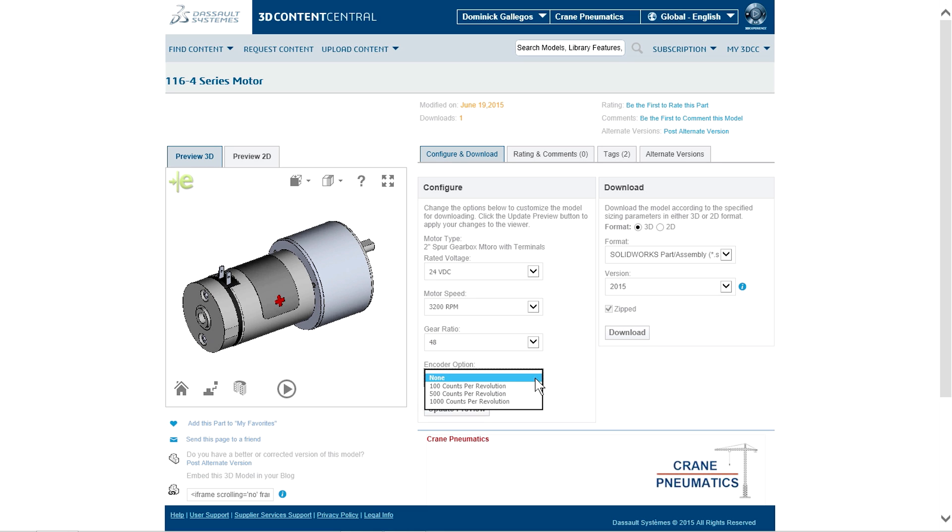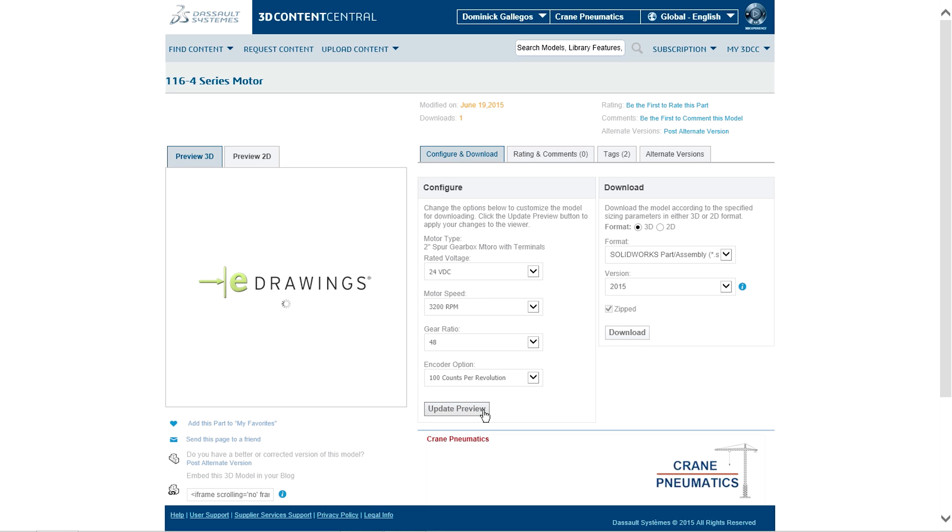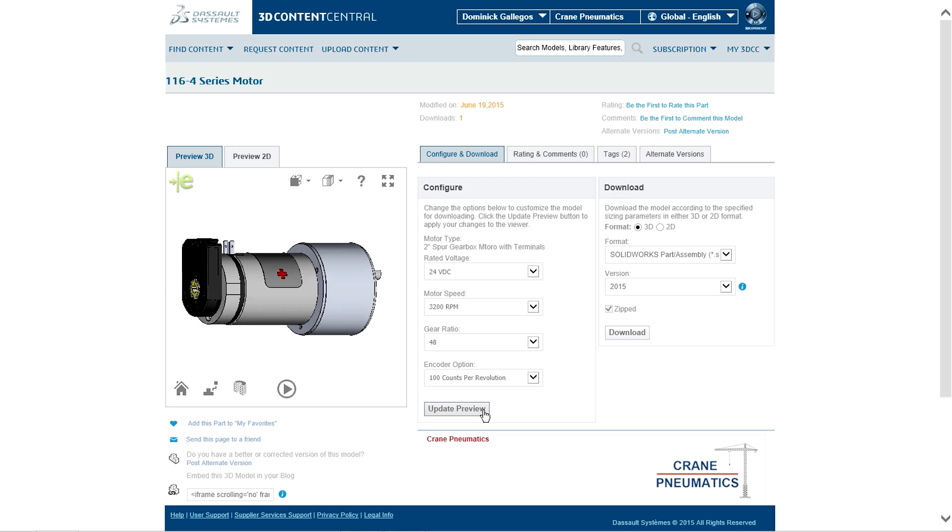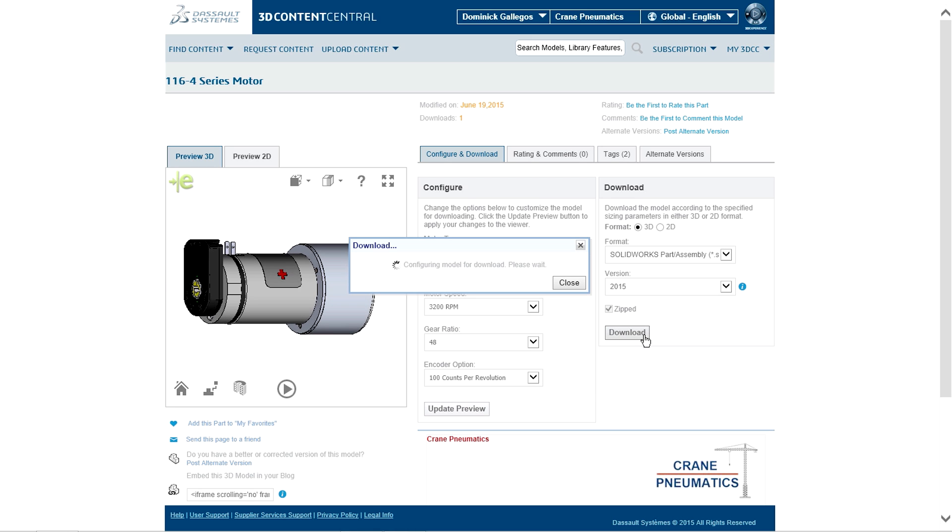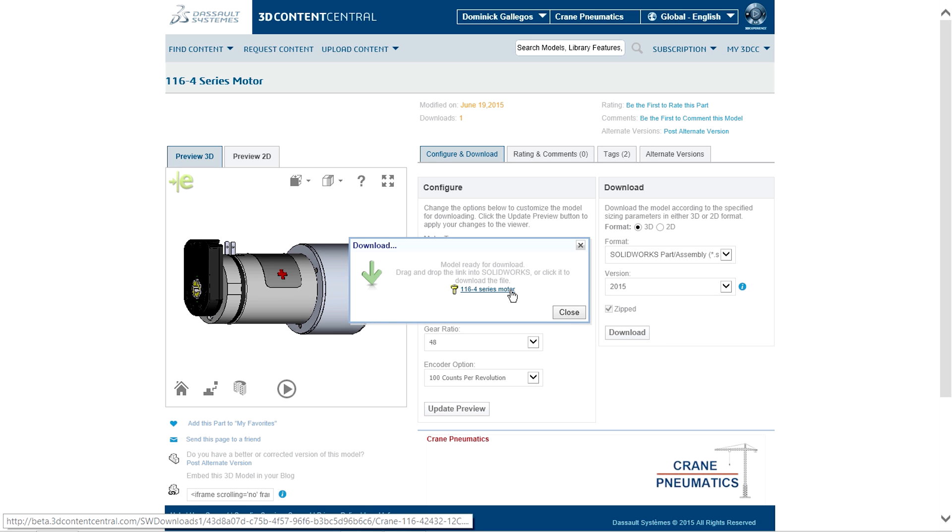3D Content Central Supplier Services delivers up-to-date models immediately and expedites the time in taking a new product to market by incorporating supplier-certified CAD models right from the beginning.